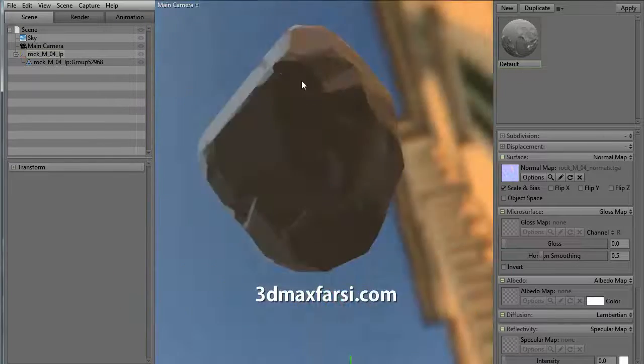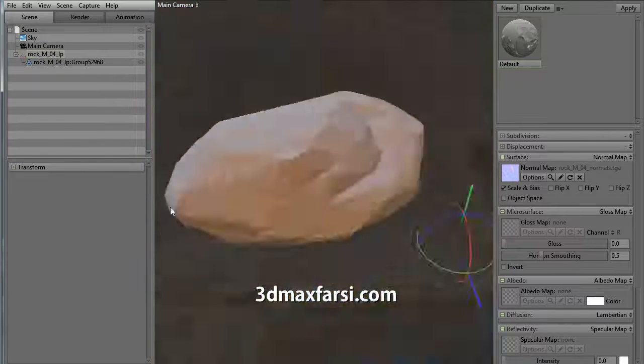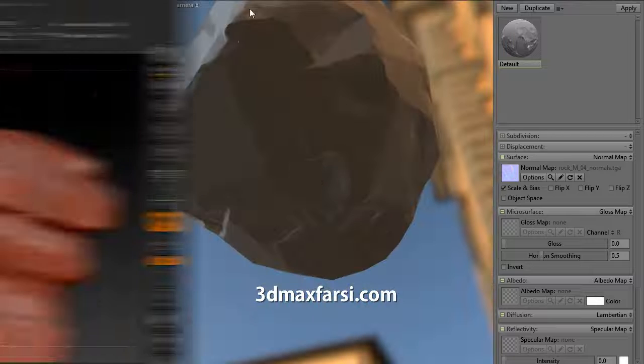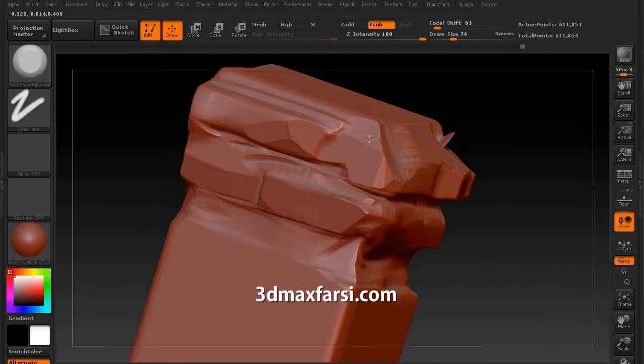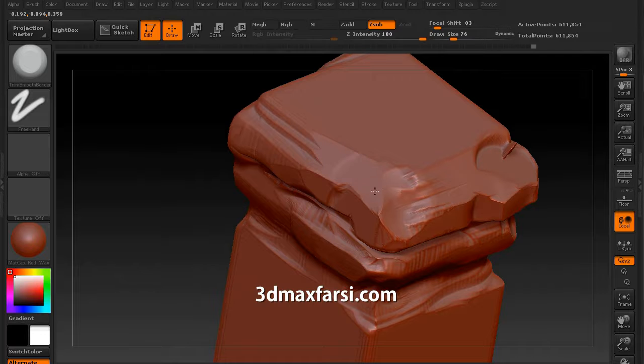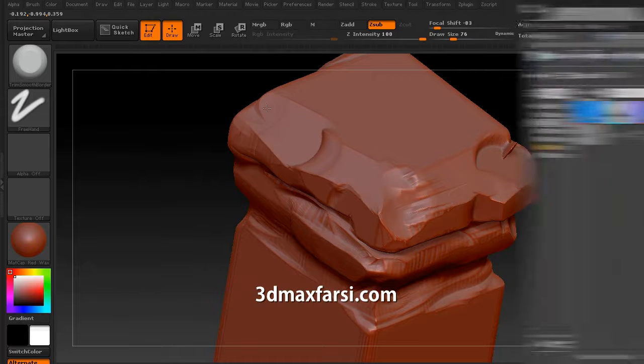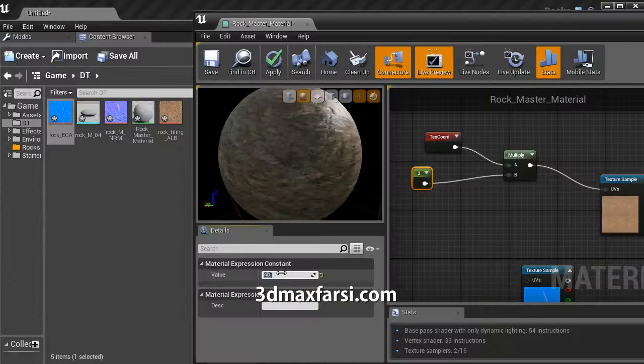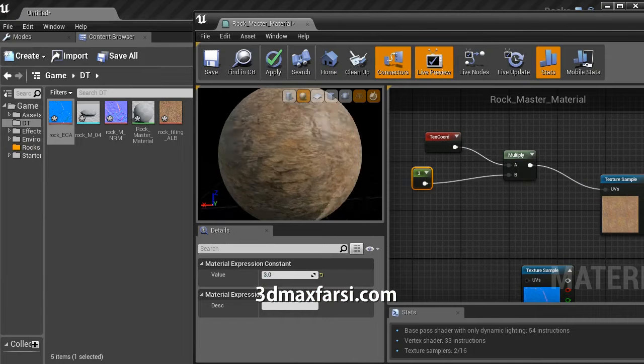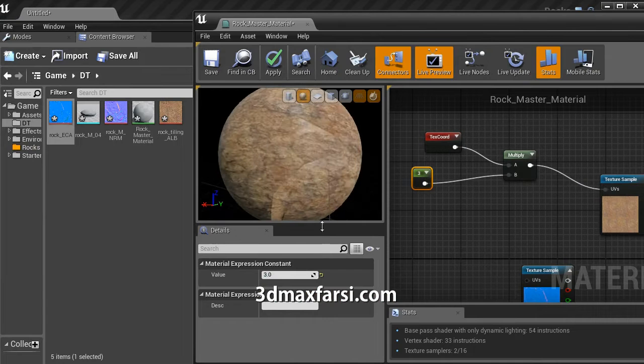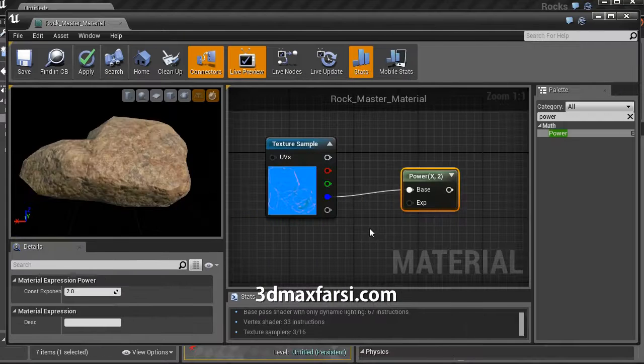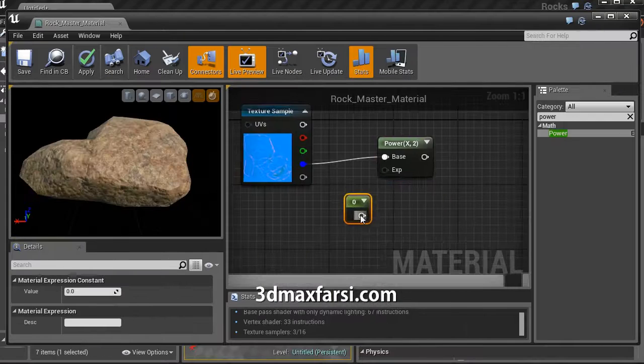Some of the key points of the tutorial course will include learning how to sculpt rock shapes in ZBrush, UV-ing and preparing assets for UE4, importing textures and assets into engine, setup and control of materials, and lastly, preparation and creation of full rock sets for large scale environments.